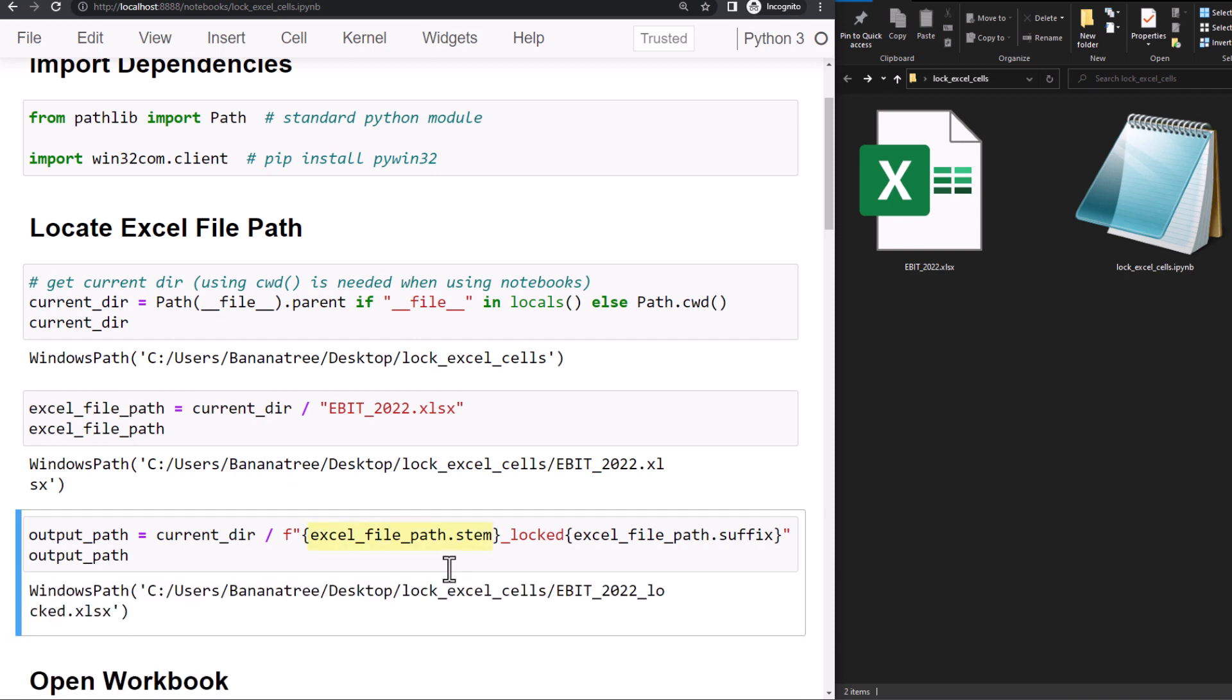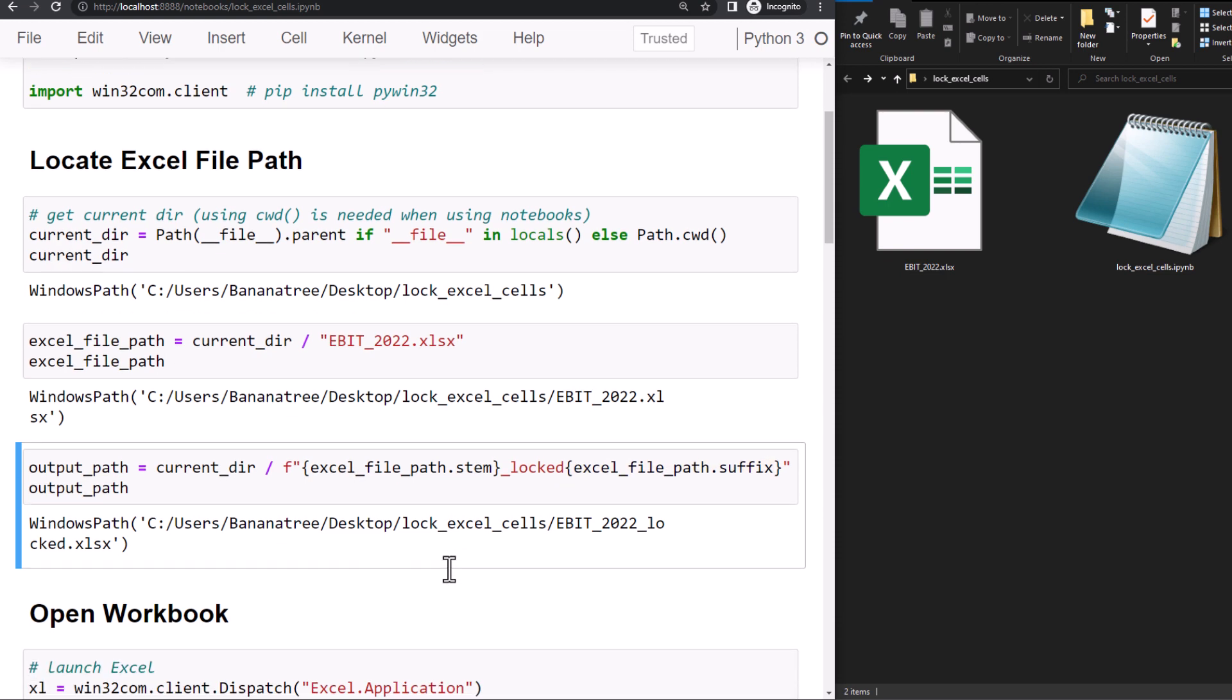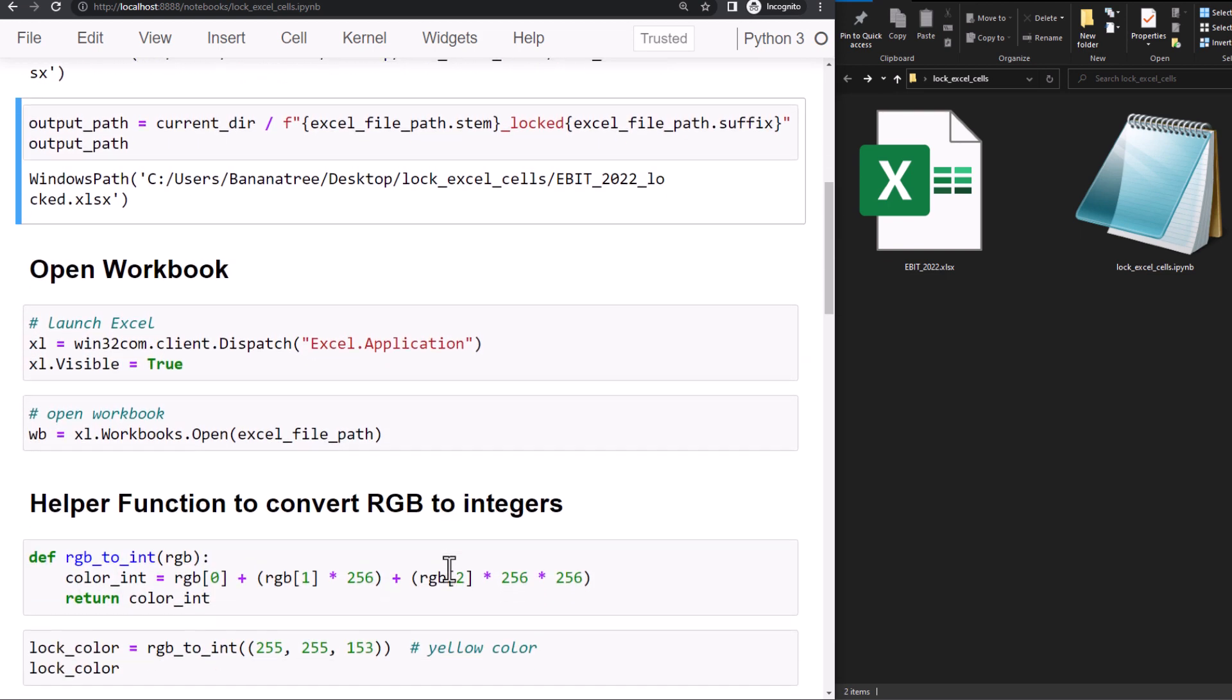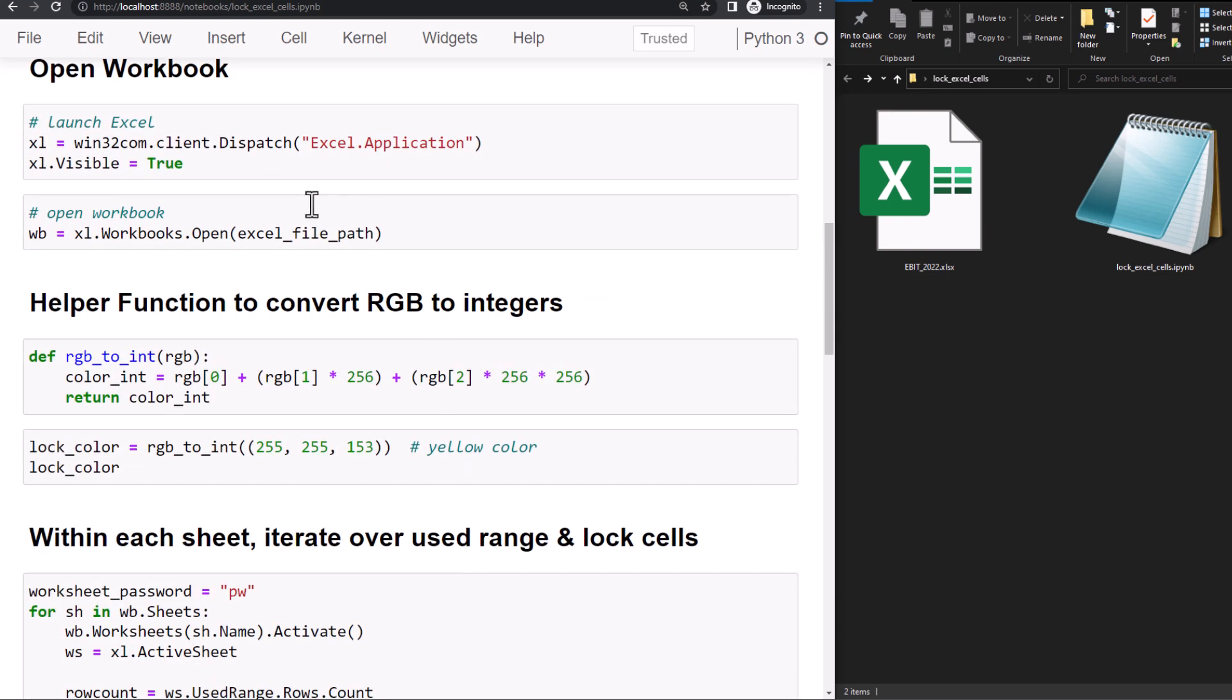For this, I will use the Excel file name, so ebit 2022, concatenated with underscore locked, and it should have the same suffix as the initial file, so xlsx. With our file paths in place, let us open up the workbook.